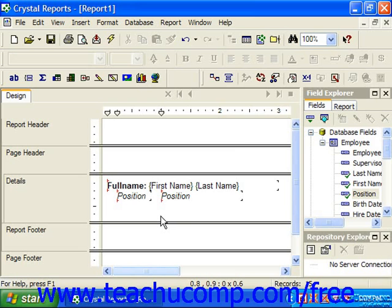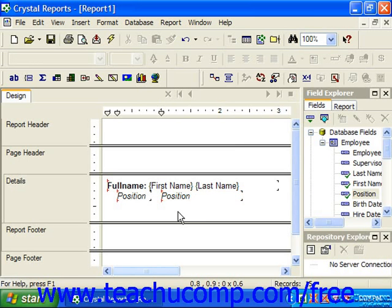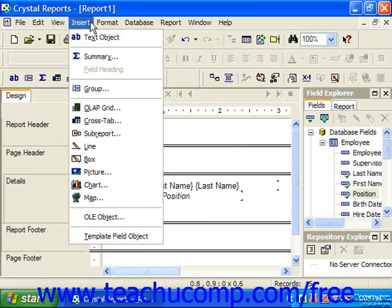You can draw boxes or rectangles around important data to set it off in a report, or you may simply use the boxes as an additional enhancement to the appearance of the report. Creating boxes in a report is very much like creating lines in a report. You create boxes by either clicking the insert box button in the insert toolbar, or by selecting Insert from the menu bar and then choosing the box command.